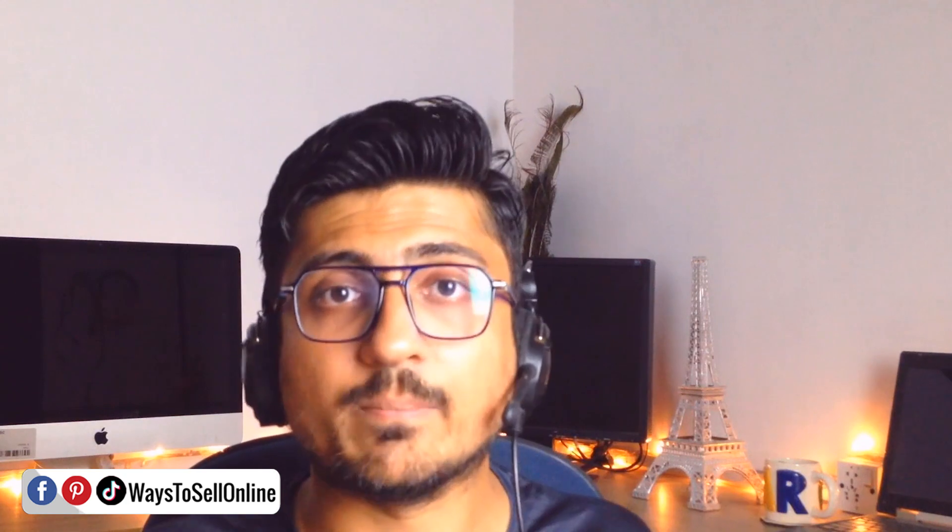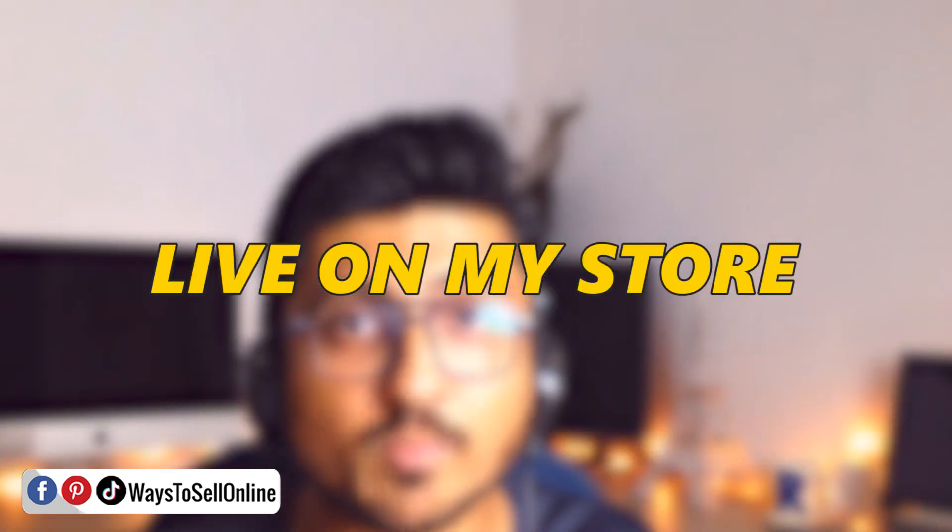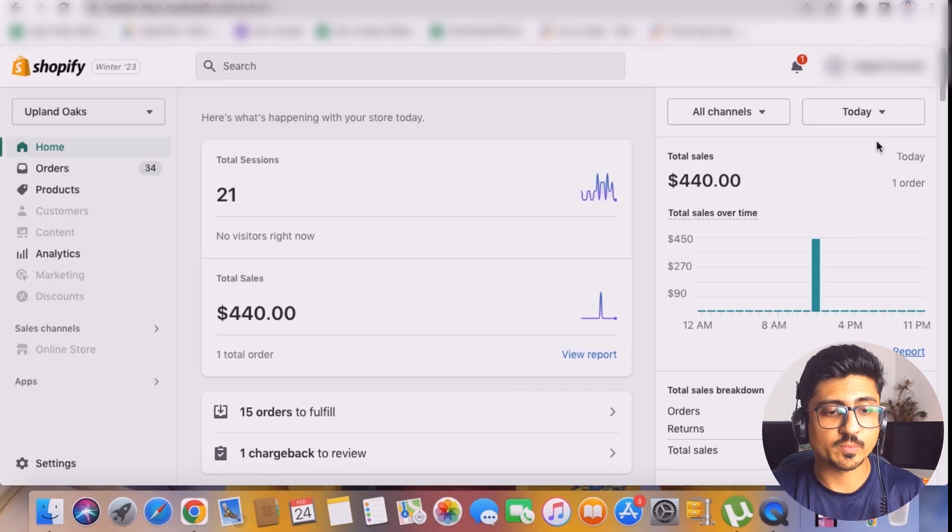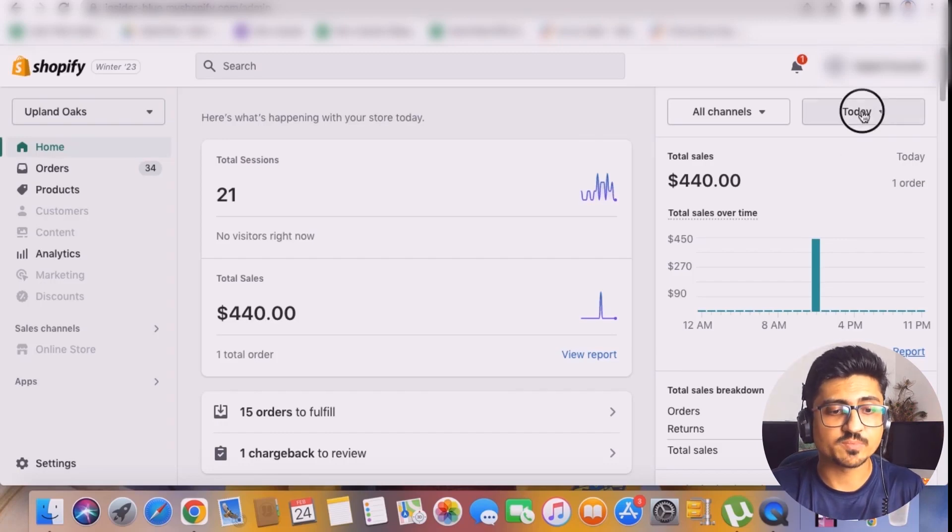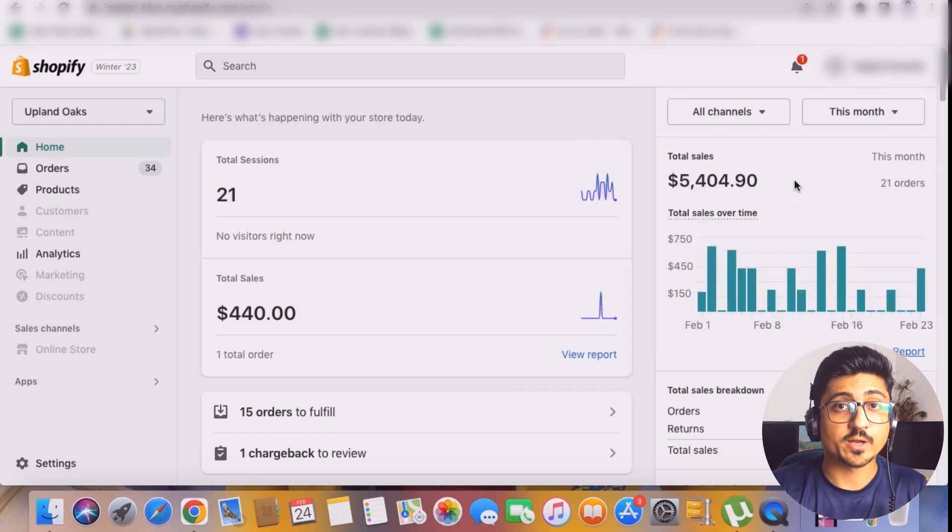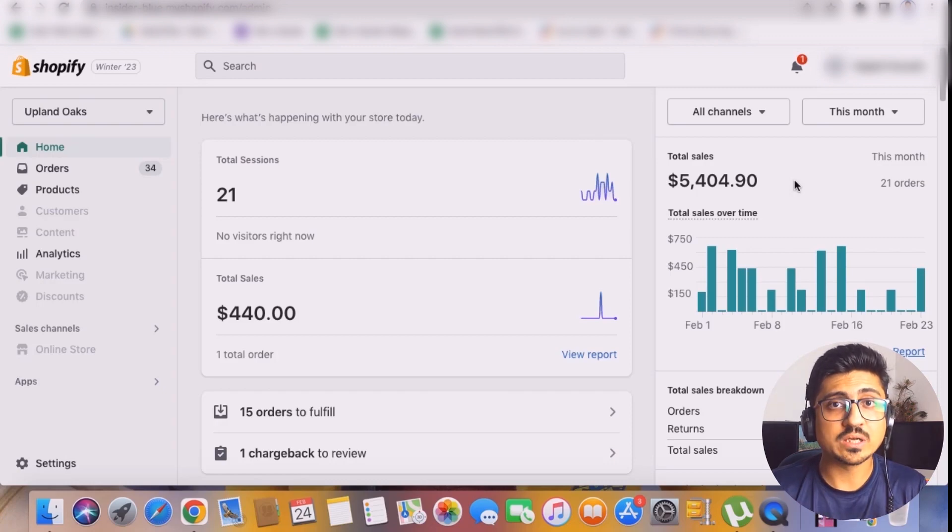I am going to be showing you this thing live on my store because today I also want to make the shipping of my store free of cost for all of my customers. As you can see here this is my today sales for Shopify and if I put the filter for past month you can see that in past month I got almost $5,400 revenue.